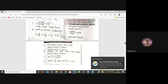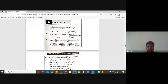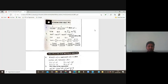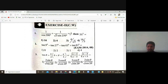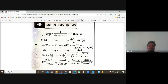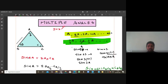A student asks the teacher to go a little slowly. The teacher acknowledges, saying they thought they were going slow. First equation: 1/cos290 + 1/√3·sin250 = λ, then find 3λ².